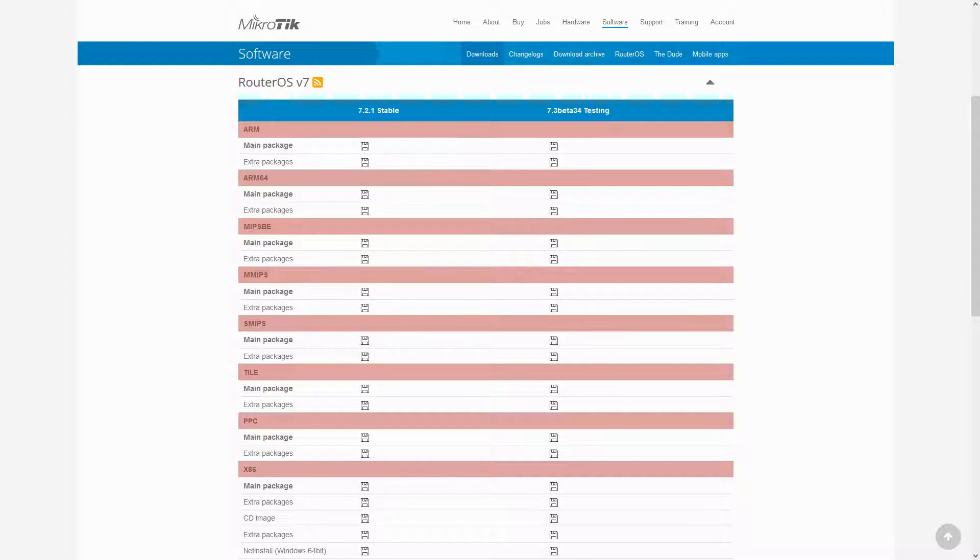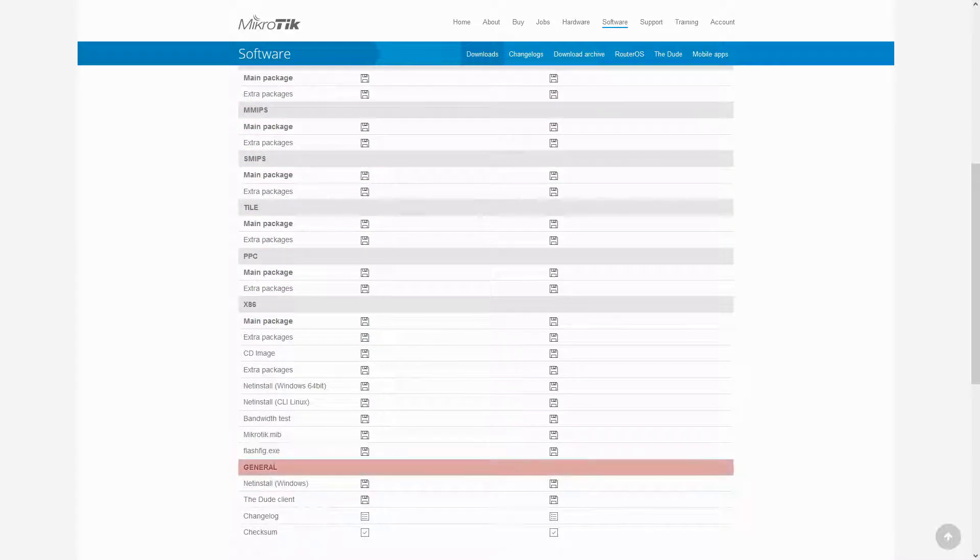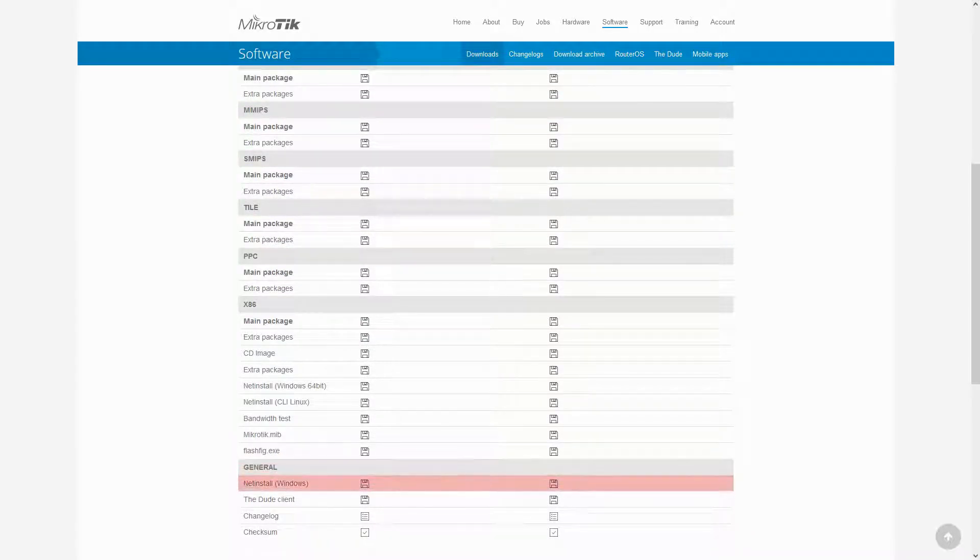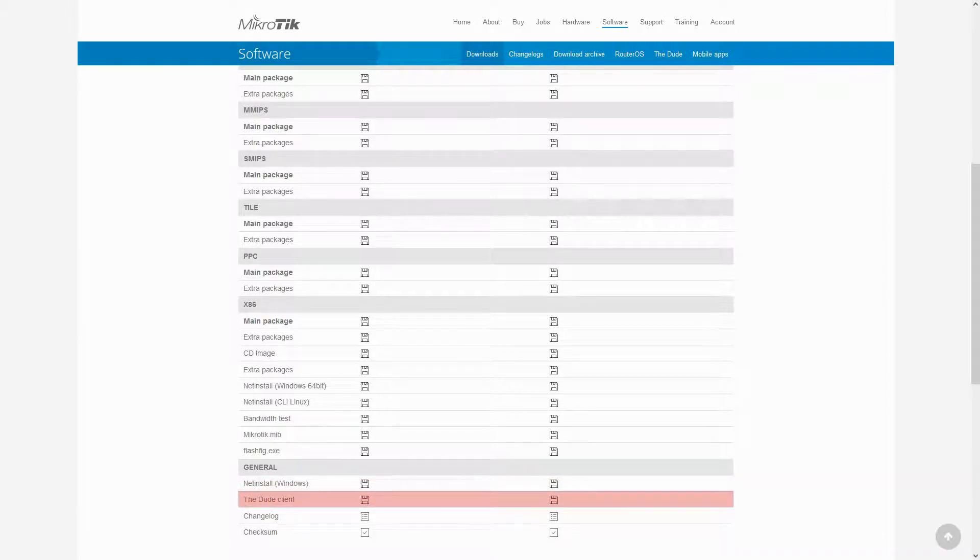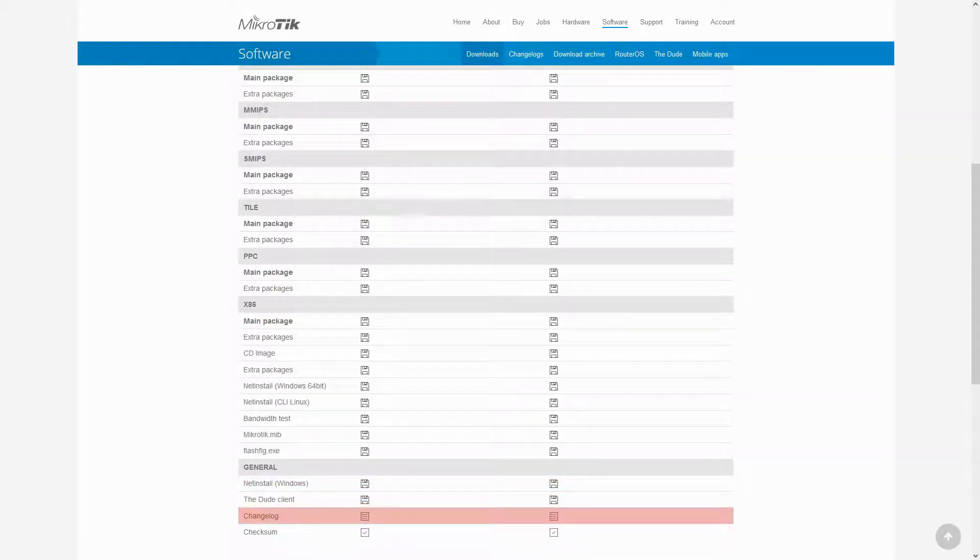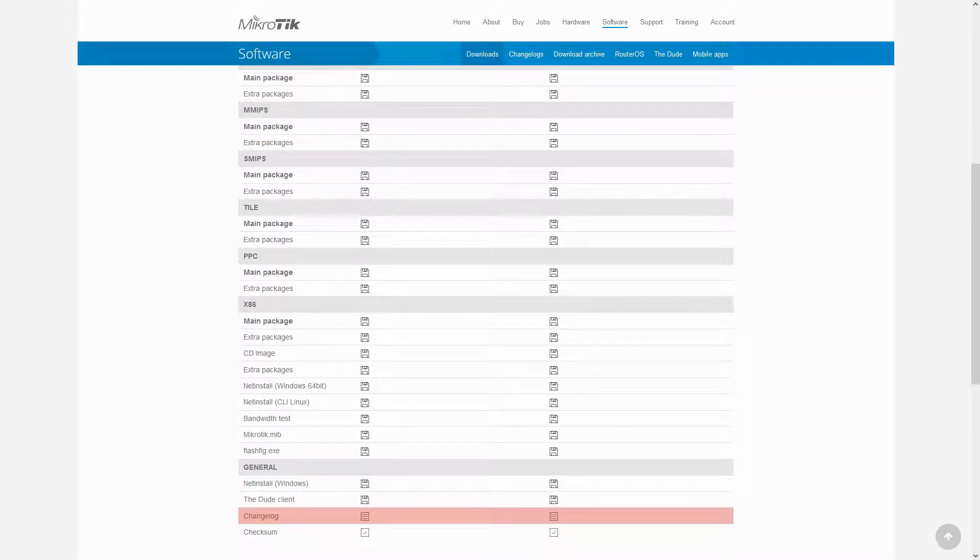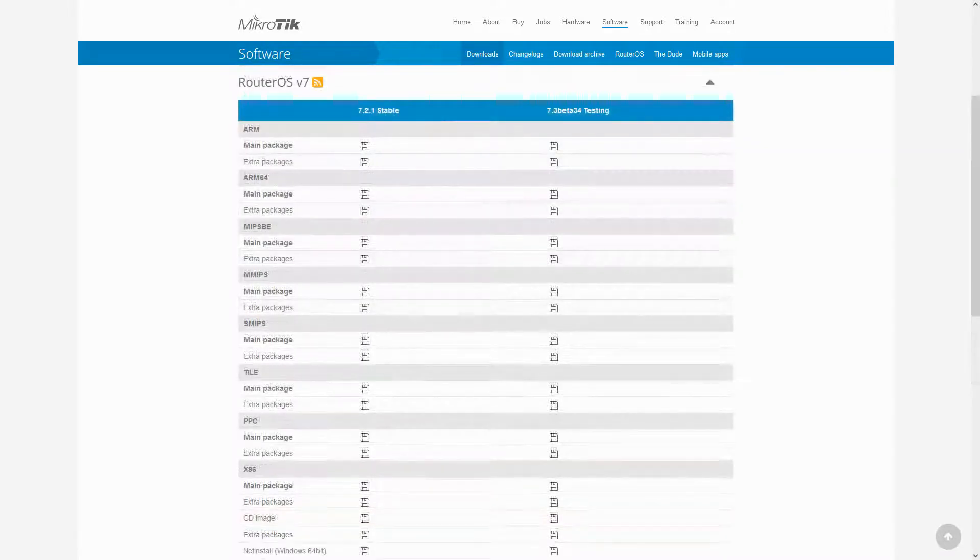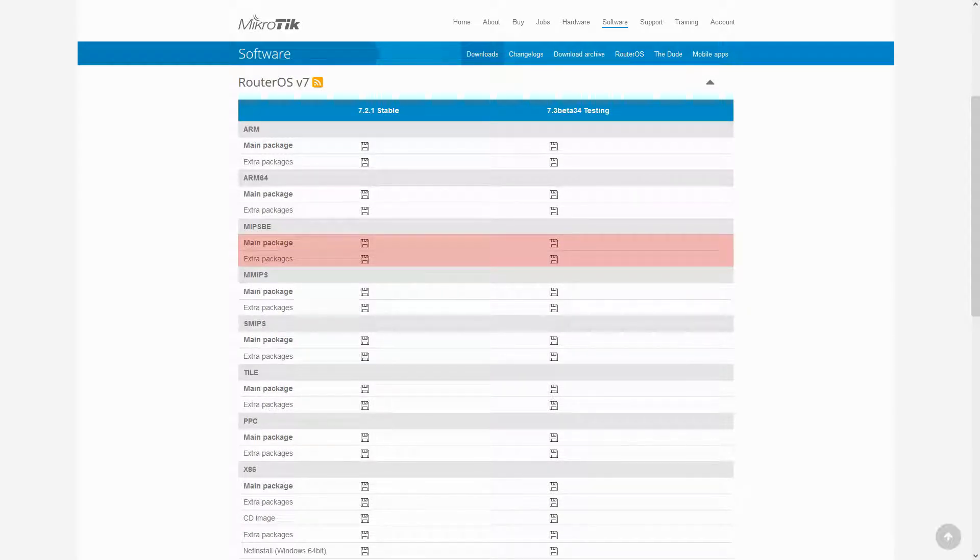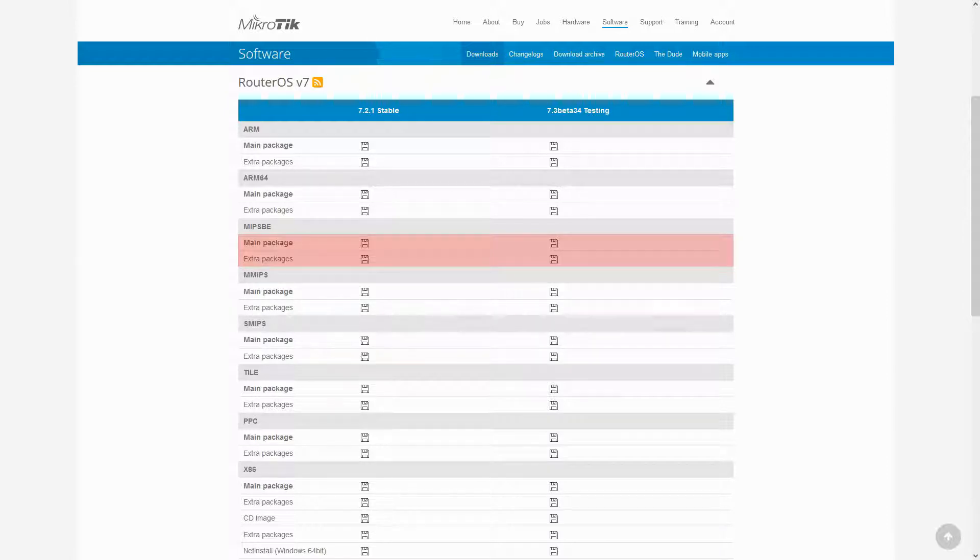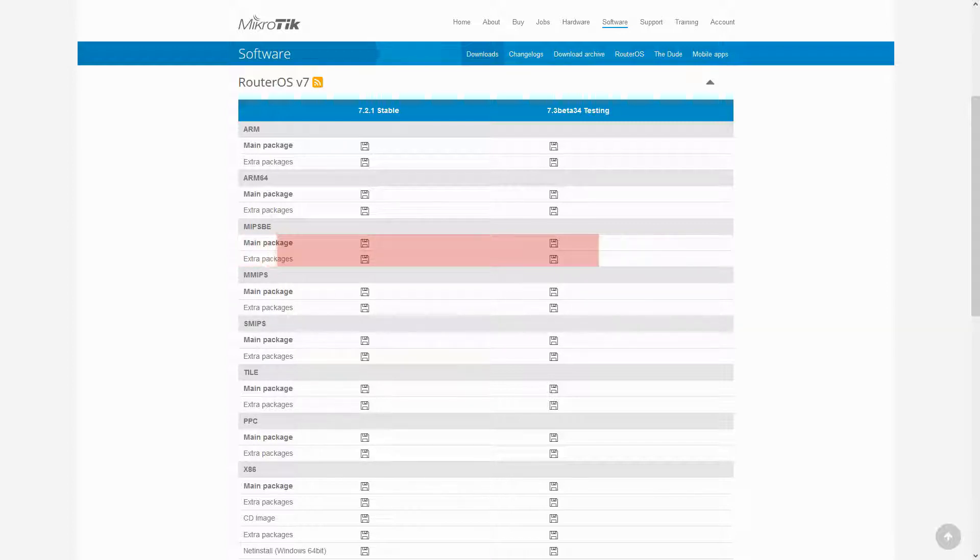If you scroll down a bit, you also have the General category, where you can download NetInstall for more complicated installation activities, the Dude Client used for network monitoring, and the change logs of each of the available RouterOS versions. As you can see, each architecture contains a main package and extra packages. The main package carries the most essential files for the RouterOS version, and the extra packages are optional items that you can use based on your network needs and activities.